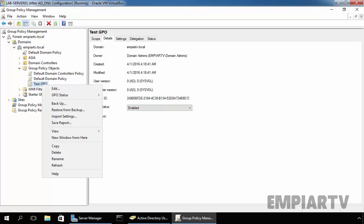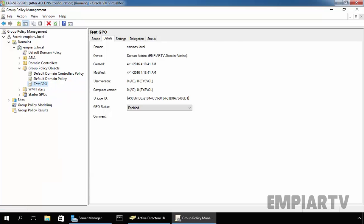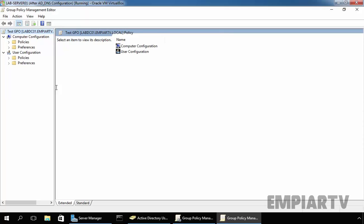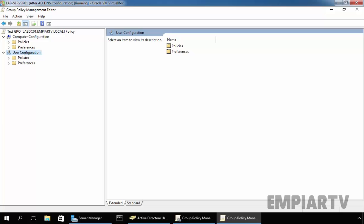Just right click on it and select edit to edit the group policy object. Now, this will open group policy management editor console from where you can edit your group policy object. Now, here we have two types of configuration. One is computer configuration and second one is user configuration. Under user configuration, these settings will apply on all your user accounts where you link the group policy object.